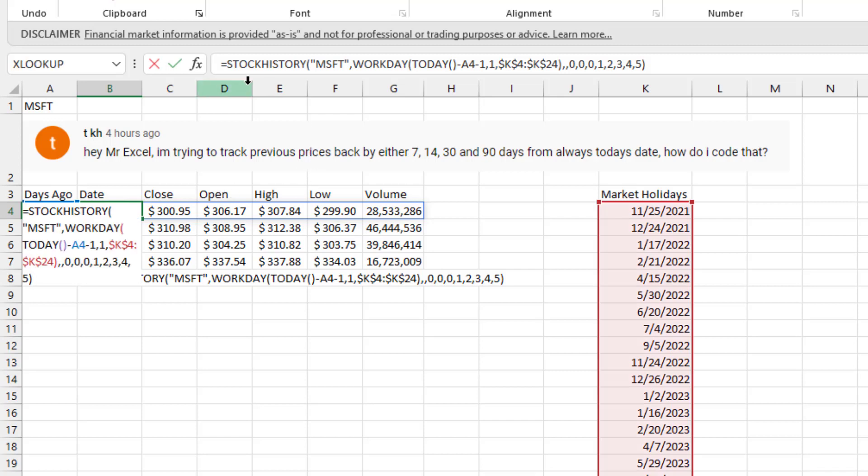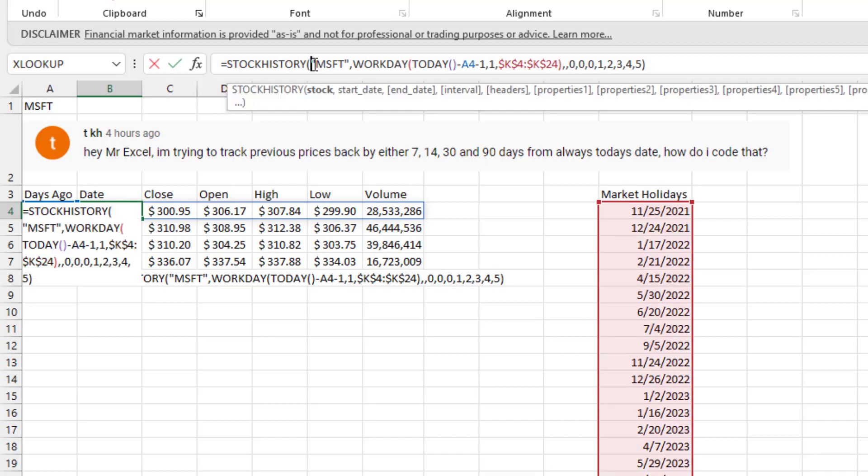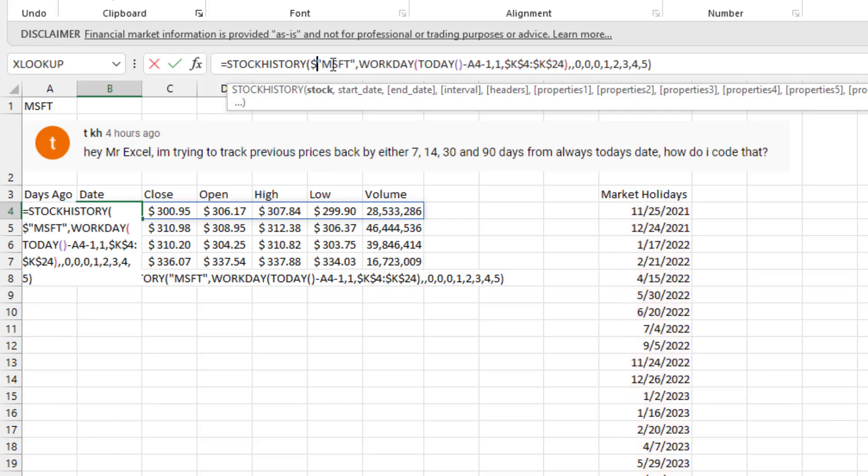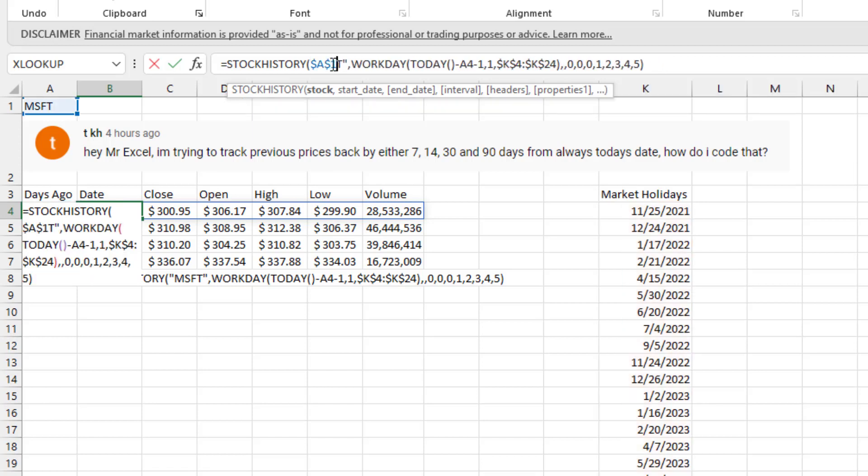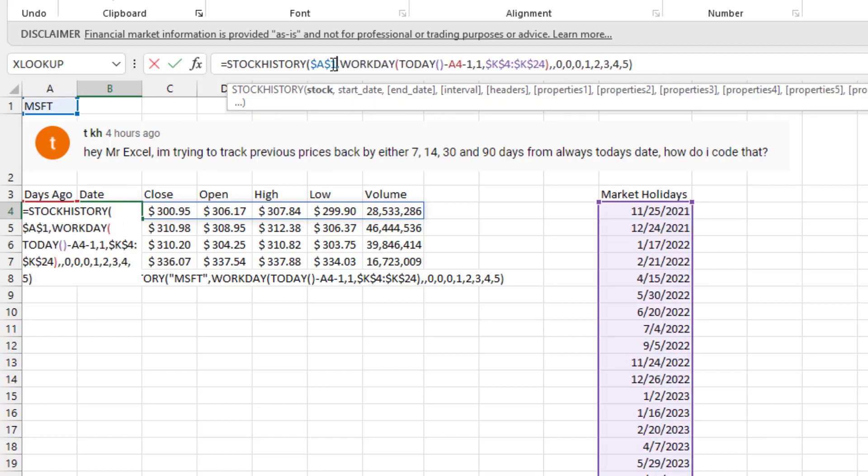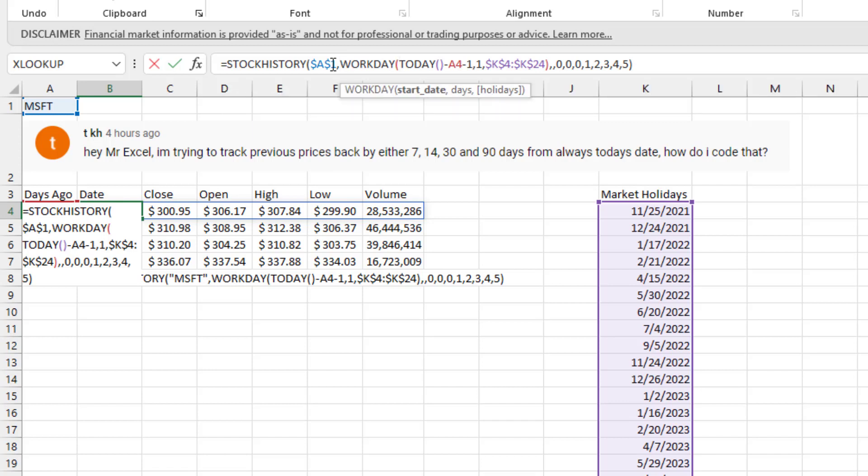So taking a look at the stock history of Microsoft. Actually, that should be A1, shouldn't it? And then workday from today minus the date over in A4, which is 7, 14, 30 or 90. Go back one day from that. Go forward one workday from that. And oh, by the way, ignore these holidays.